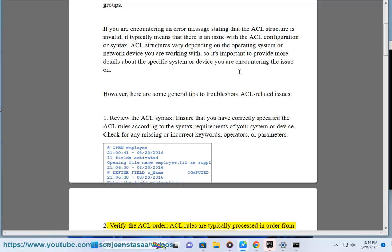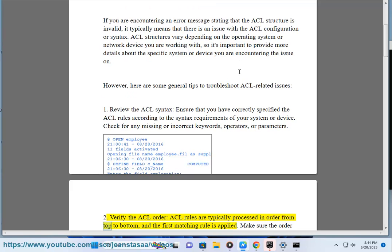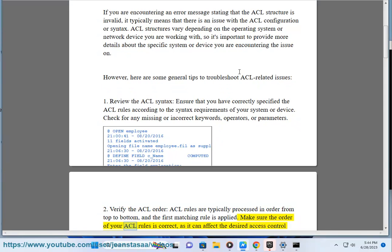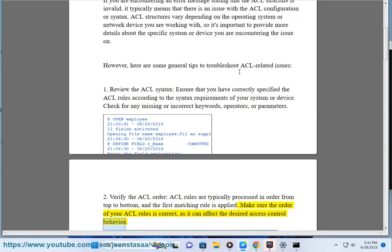2. Verify the ACL order. ACL rules are typically processed in order from top to bottom, and the first matching rule is applied. Make sure the order of your ACL rules is correct, as it can affect the desired access control behavior.